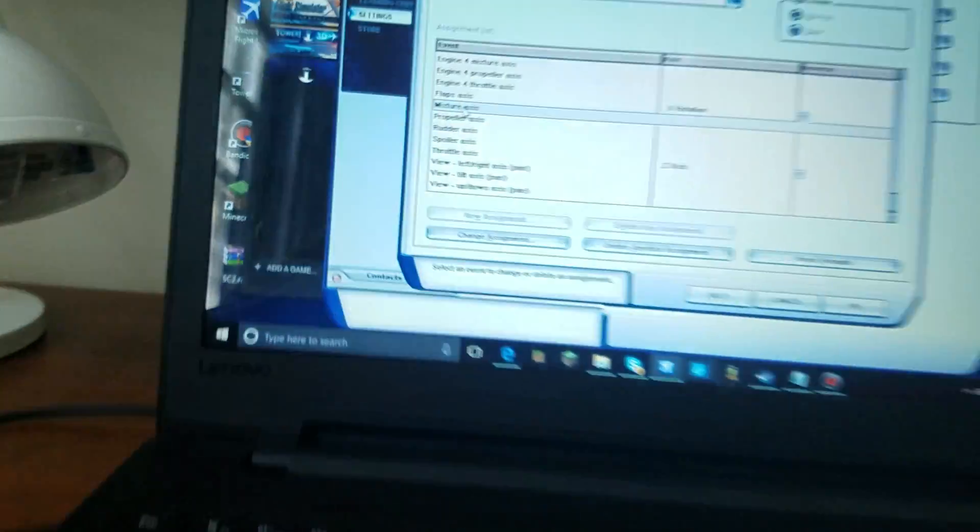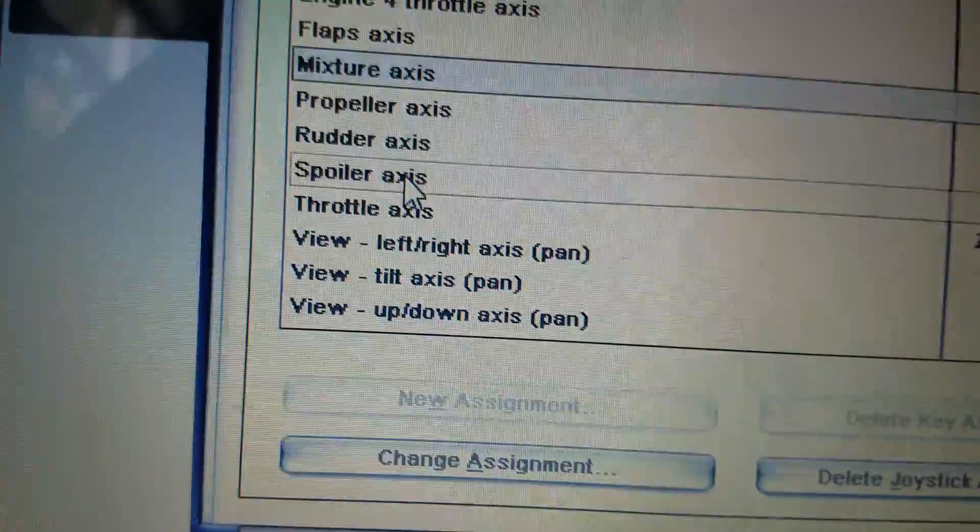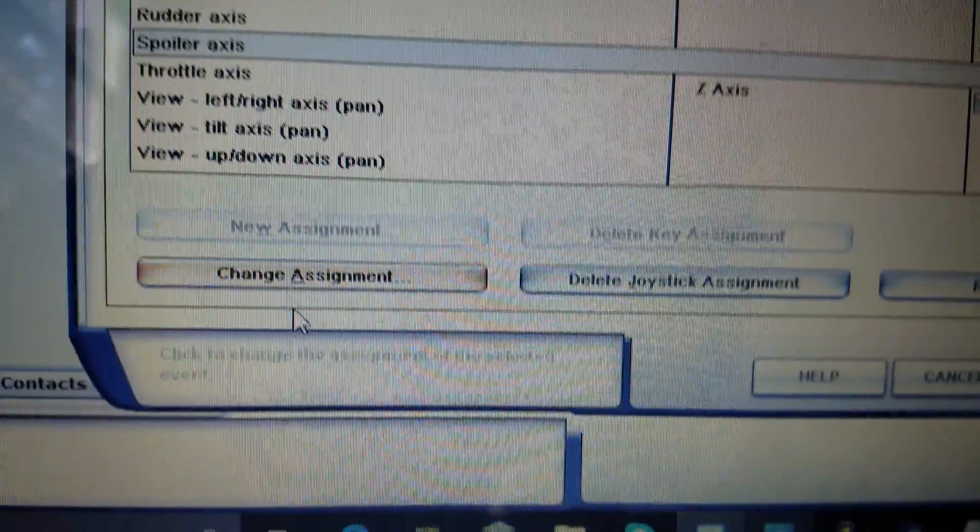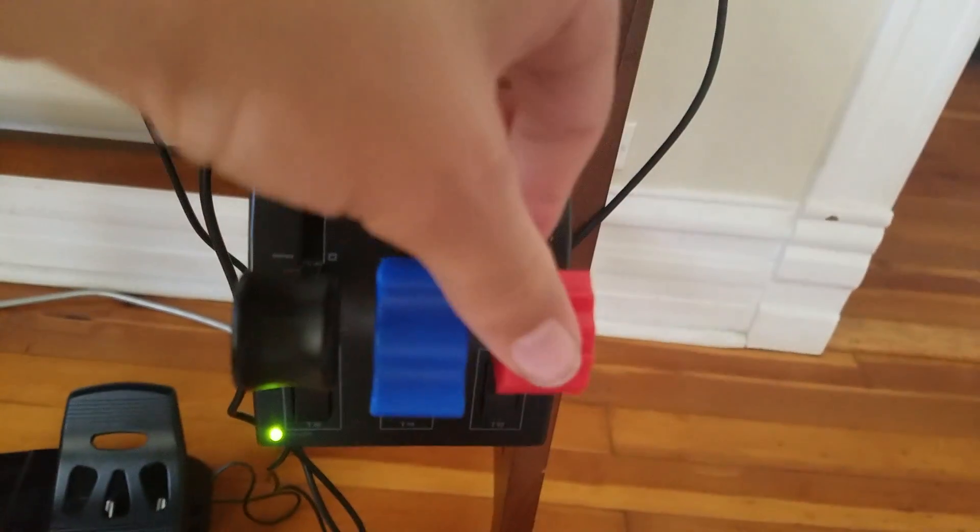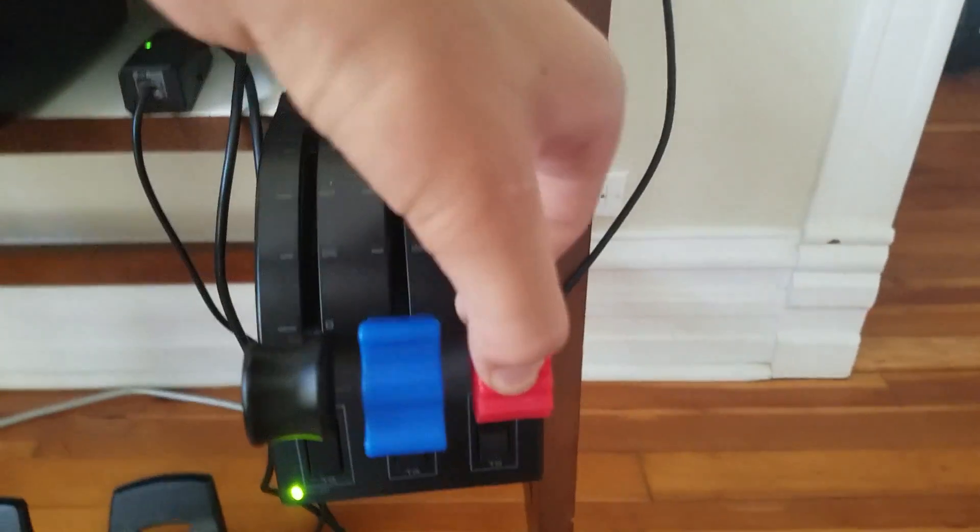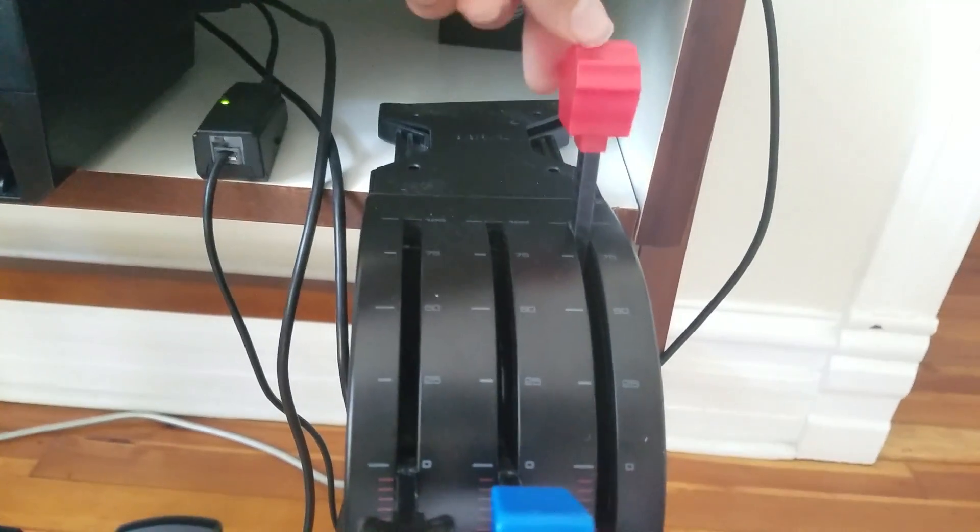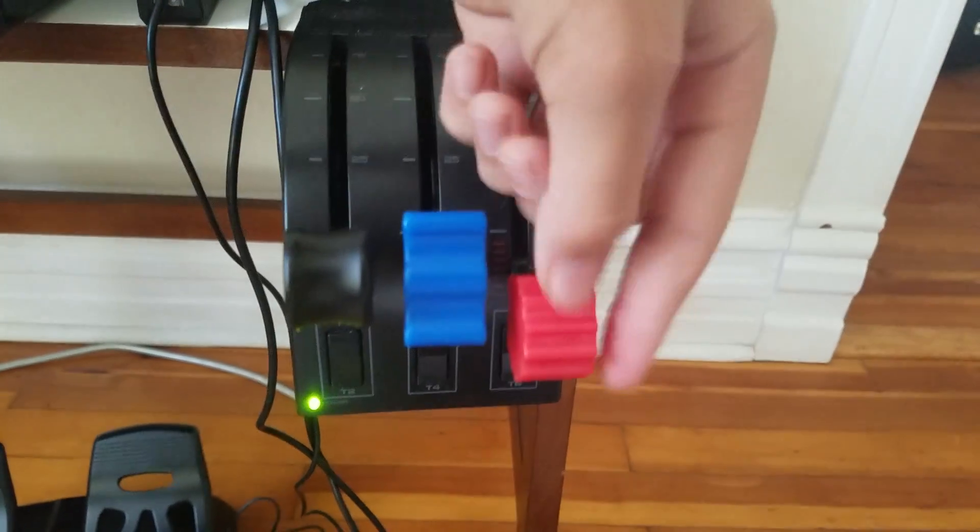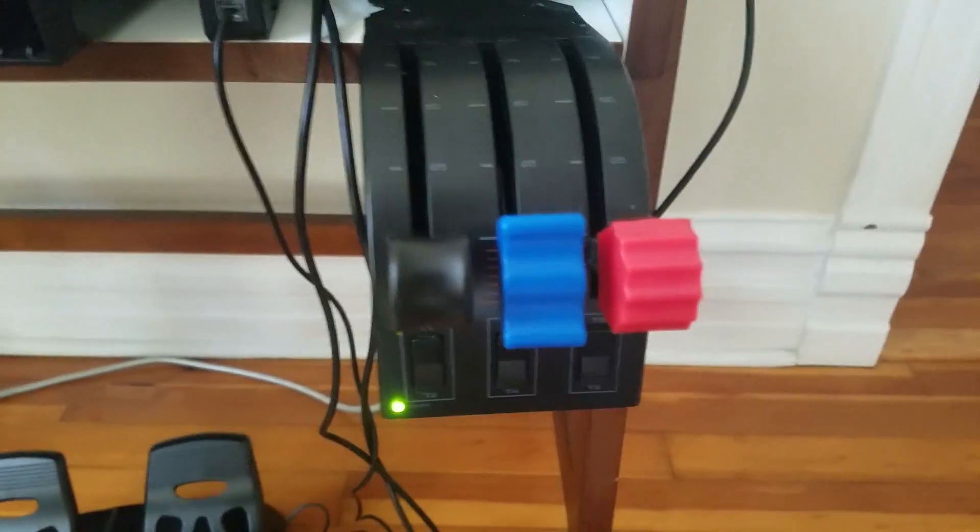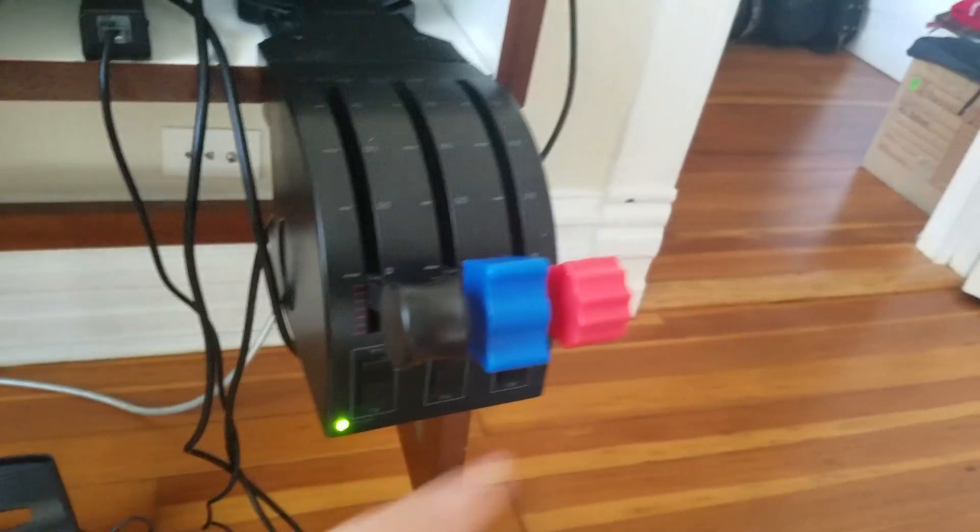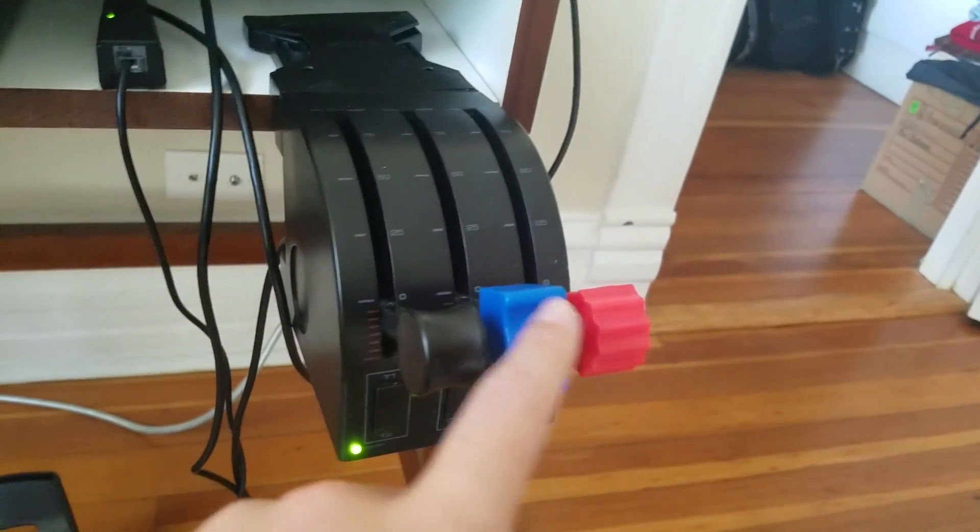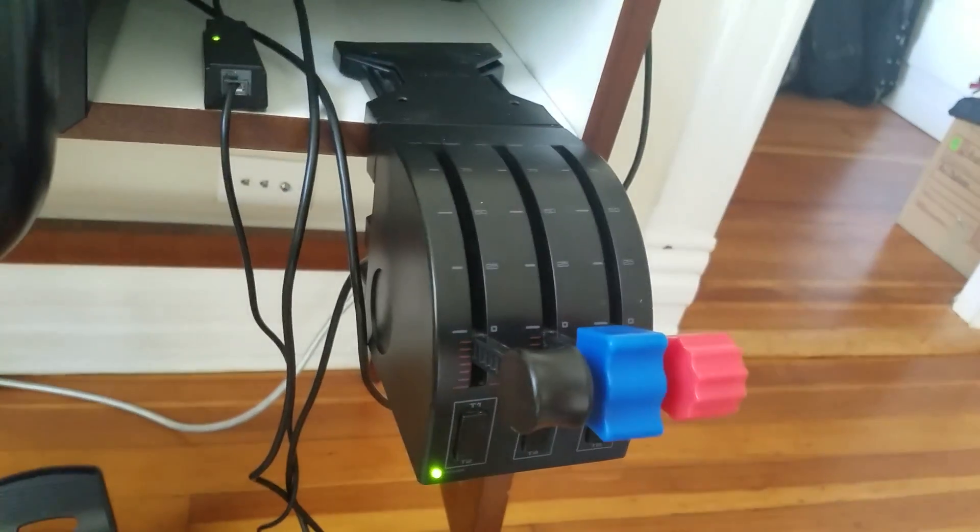Now, for spoilers, I like this red one being spoilers, so I'm going to go to spoiler axis, change assignment, and I am going to put this all the way up, and all the way down. Back to normal. Now these are my preferences, you can put this one to flaps, this one to mixture, and this one to throttle if you want. Now, you'll see it says Y-rotation. There you go.